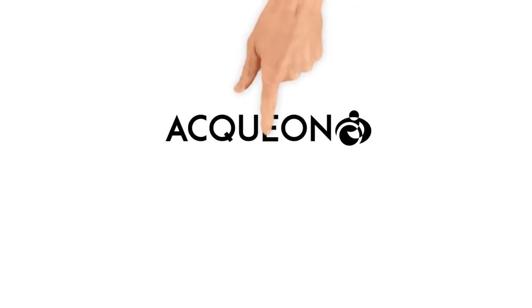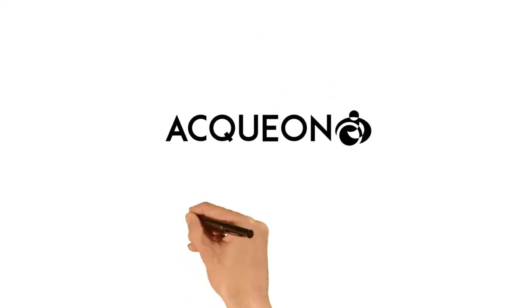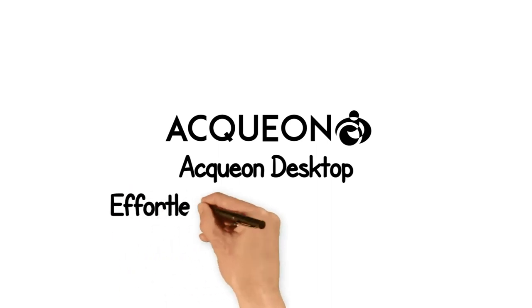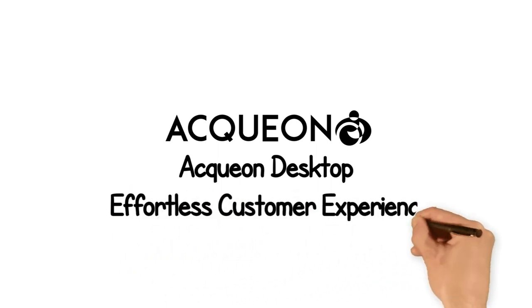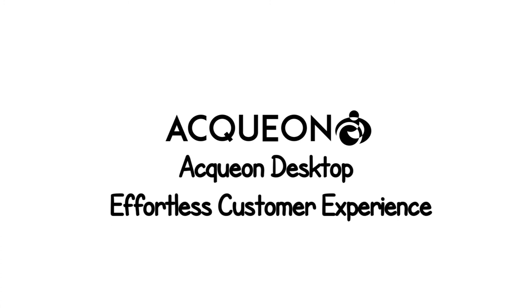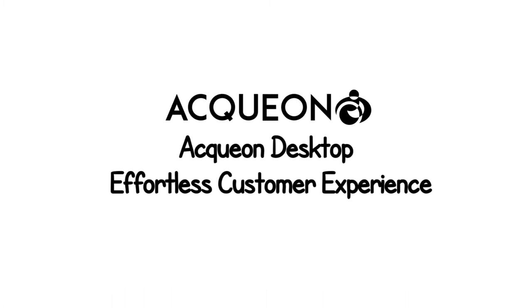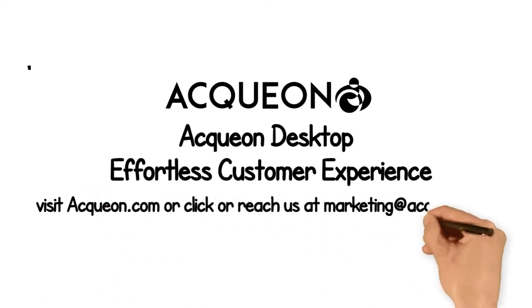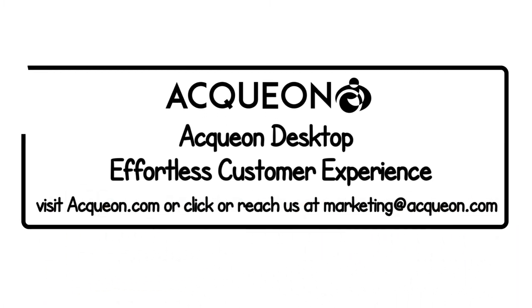Aquion Desktop enables your contact center agents to deliver that effortless customer experience your customers seek. To discover how you can improve the customer experience in your contact center and save over $250,000 in operational costs, or for a personalized demo of Aquion Desktop, visit aquion.com or reach us at marketing@aquion.com.